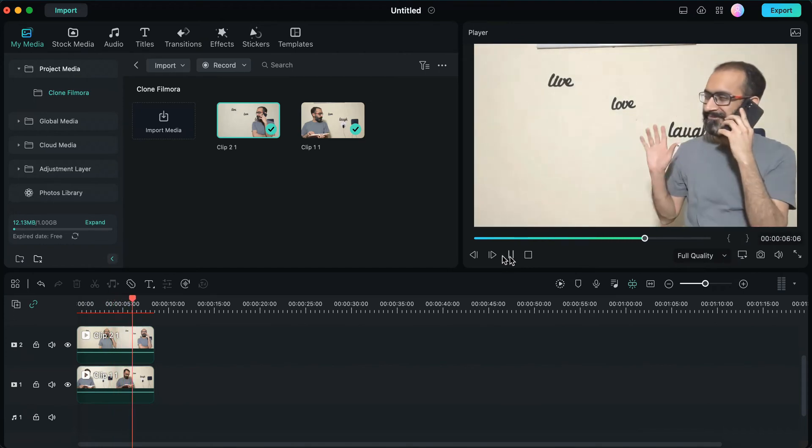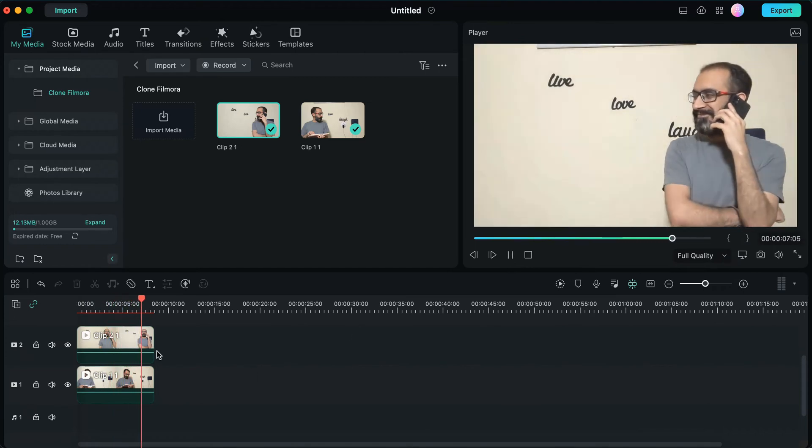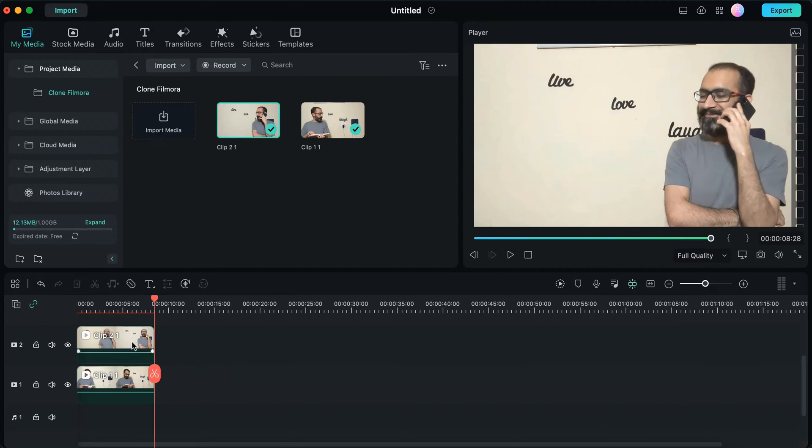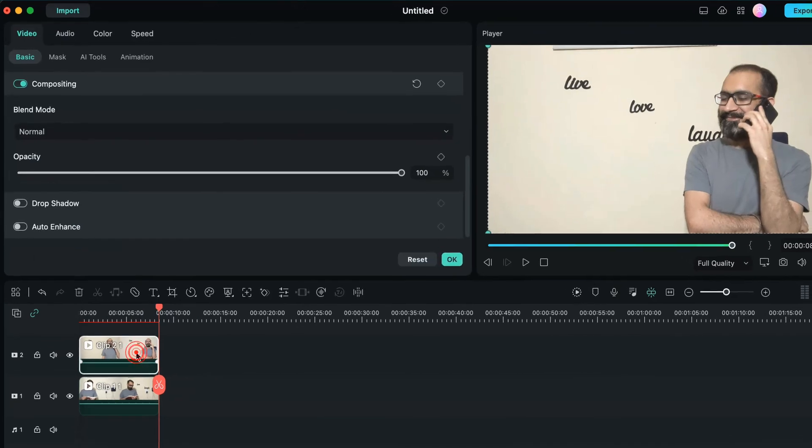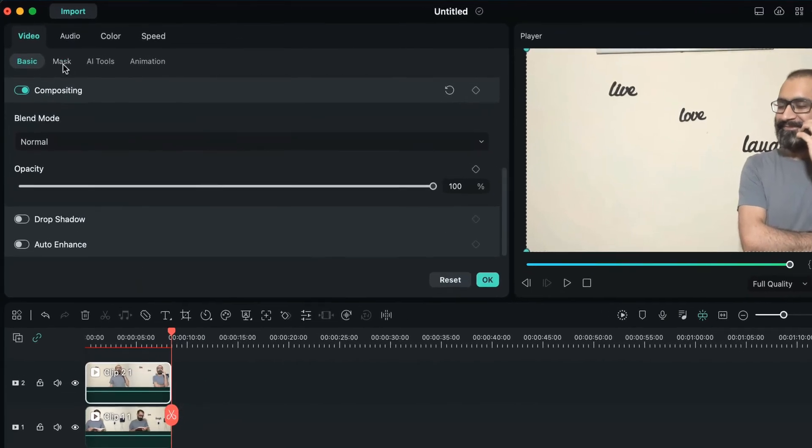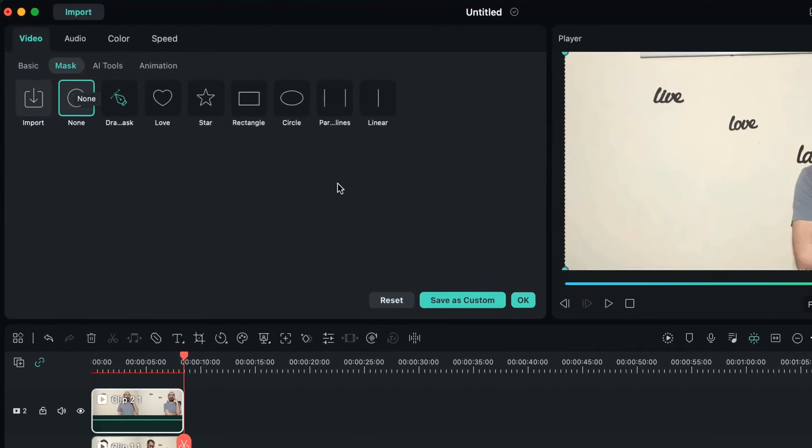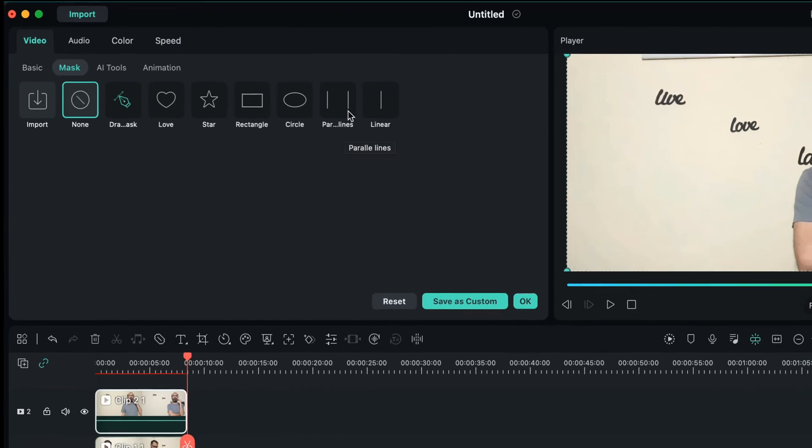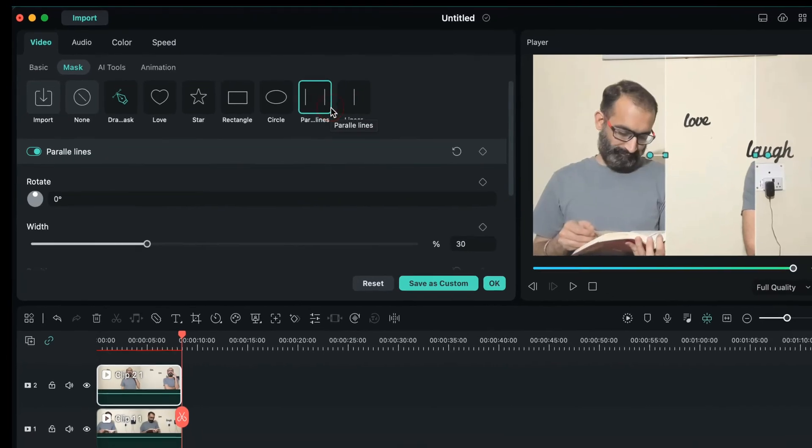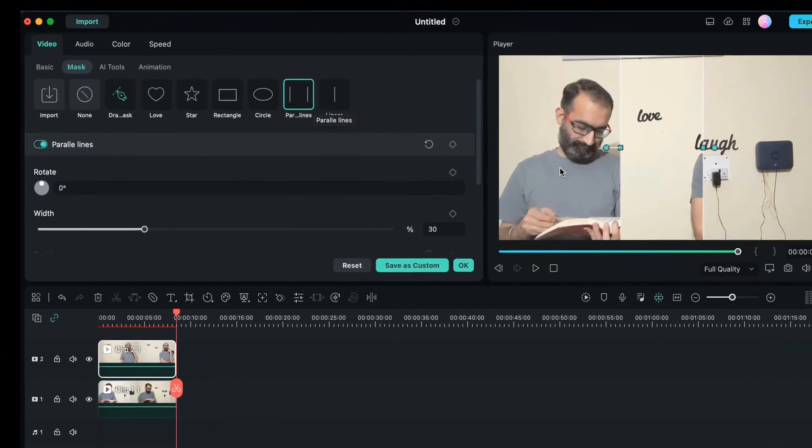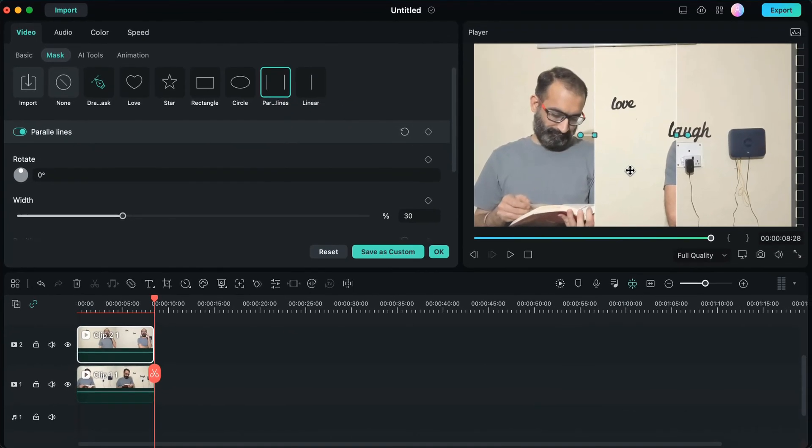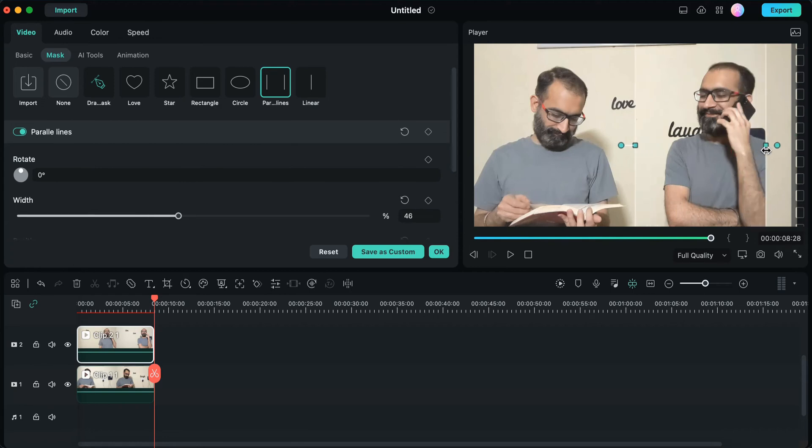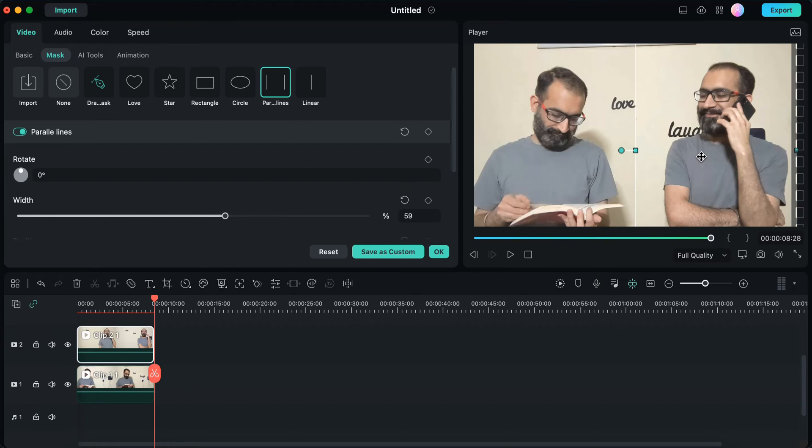So what I'm going to do is double-click on this video on the upper layer, go to the mask option, and here I'll choose the parallel line mask. Now I'll drag this parallel line mask towards the right-hand side and also increase its size by dragging it from points like this. This way we'll be able to see both of our videos in the frame.